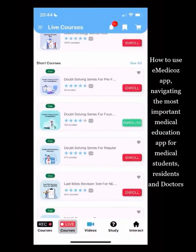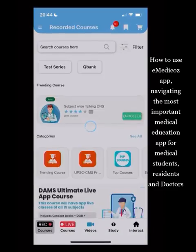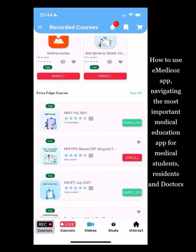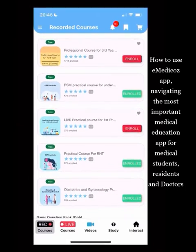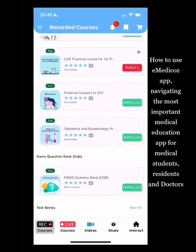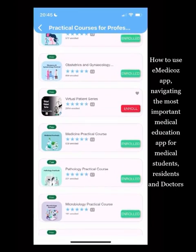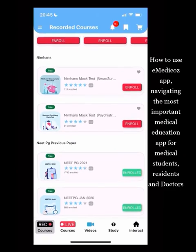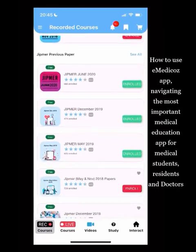There are interesting short courses available, including a comprehensive course for medical graduates preparing for civil services. Small recorded courses include previous paper solutions — NEET previous papers, AIIMS previous papers, PGI previous papers, and JIPMER previous papers — all with video solutions. Practical courses are available for third year (PSM), first year, ENT, and OBS gynae. There is even a Virtual Patient Series — a free course showing case presentations by MBBS students to faculty.